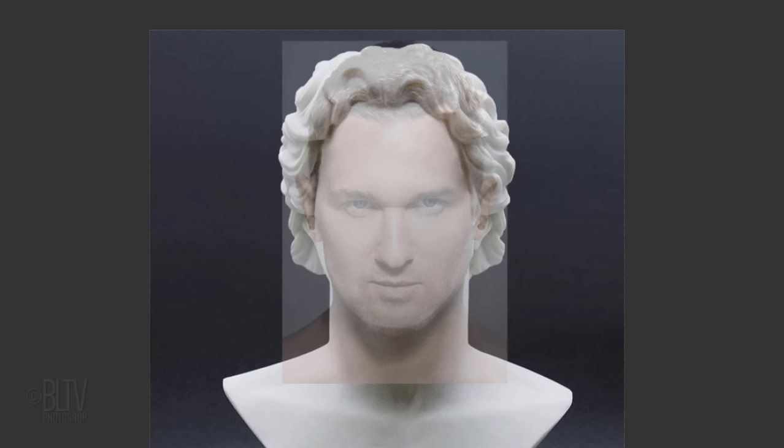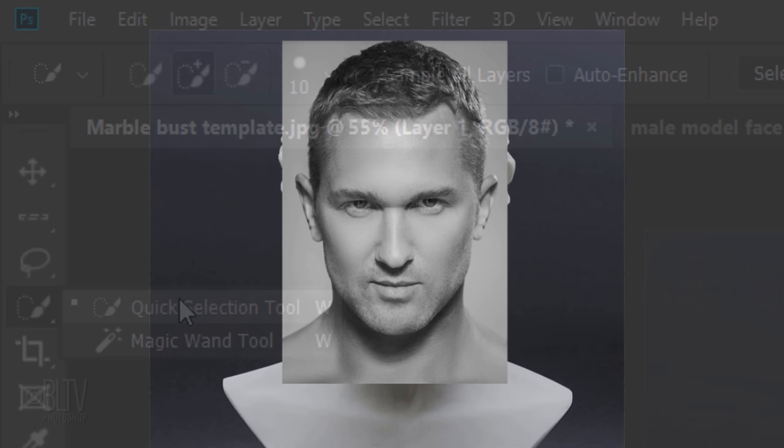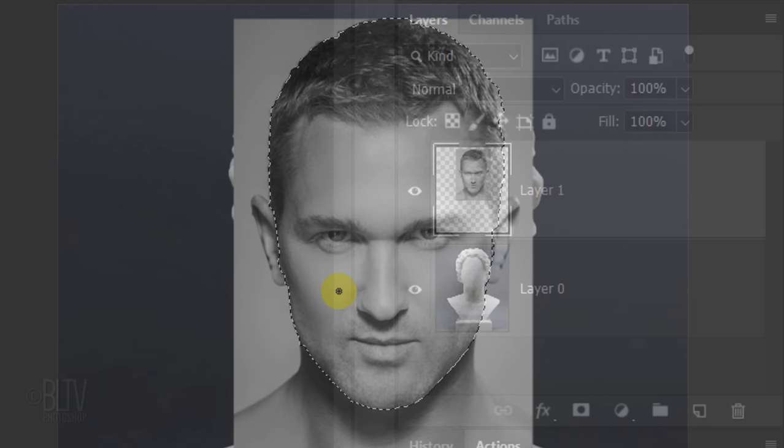Increase the opacity back to 100%. Remove the color from the photo by pressing Ctrl or Cmd Shift U. Next, we'll make a selection around the head. Open your Quick Selection Tool and make the Radius 10 pixels. Drag your tool over the head, but not the ears. To remove selections outside the head, press and hold Alt or Option as you drag over those areas.